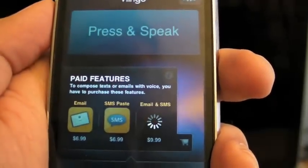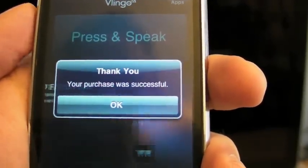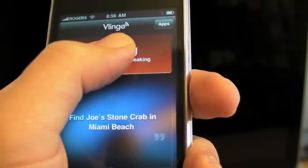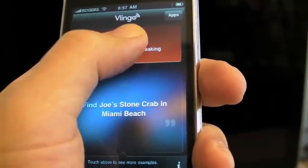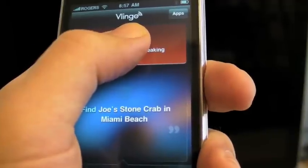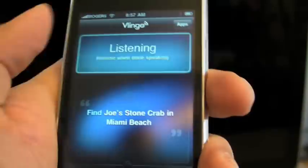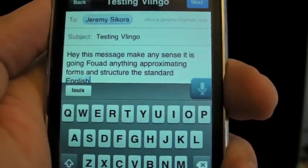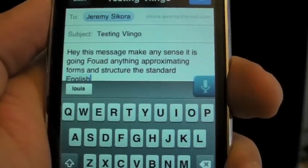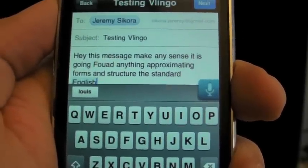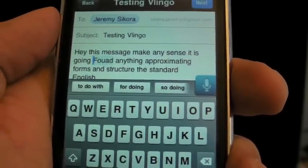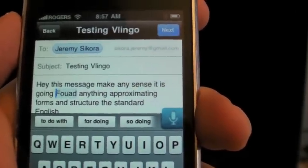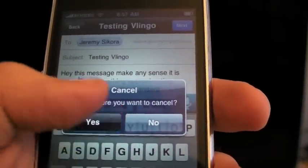Now I can dictate an email. Let's see how that works. 'Email. To: Jeremy Sikora. Subject: Testing Vlingo. Message: Hey, does this message make any sense? Is it coming through in anything approximating the forms and structures of standard English?' It's not perfect, but it's pretty good. Like with a lot of other apps, it either does a very good job, or when it fails it fails so hilariously that it is worth the comedic value alone.